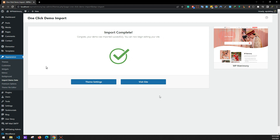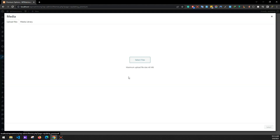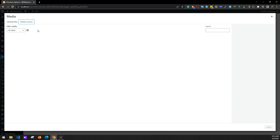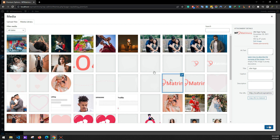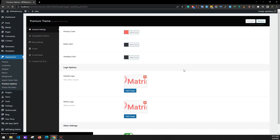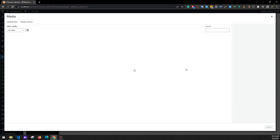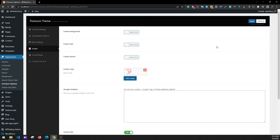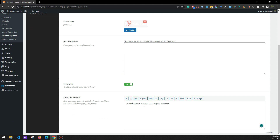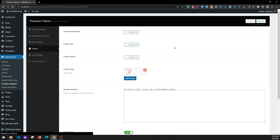Now go to Appearance > Premium Options. We'll be changing the site logos and colors. Click on Media Library and select the logo image. Select both the default logo and retina logo and click Save. Now go to Footer, add the footer logo, and update the copyright message — for example, 'WP Matrimony 2023'. Save your changes.